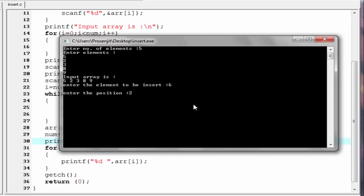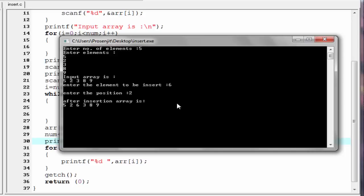So 6 will be inserted at the second position. Here we consider array elements start from the 0th position — this is the 0th position, this is the first position, and this is the second position. So 6 will be inserted at this position, meaning 6 will be inserted after 2. As you can see, 6 is inserted after 2.